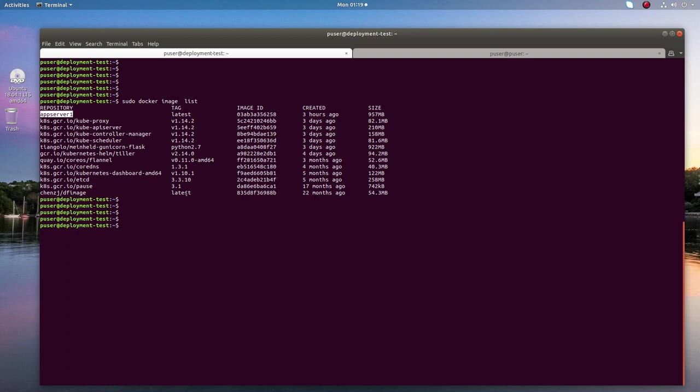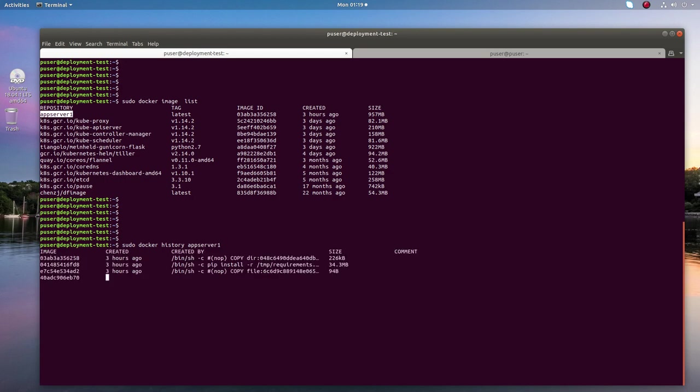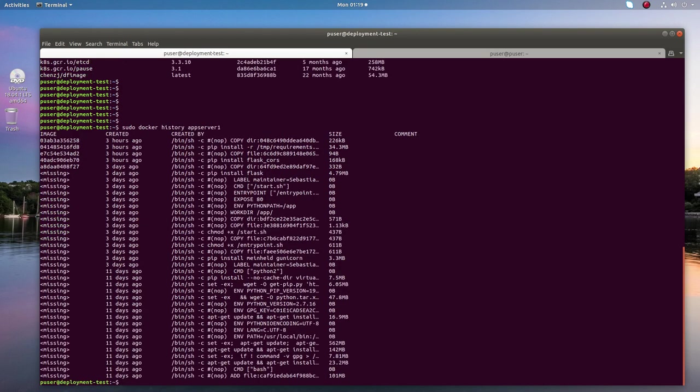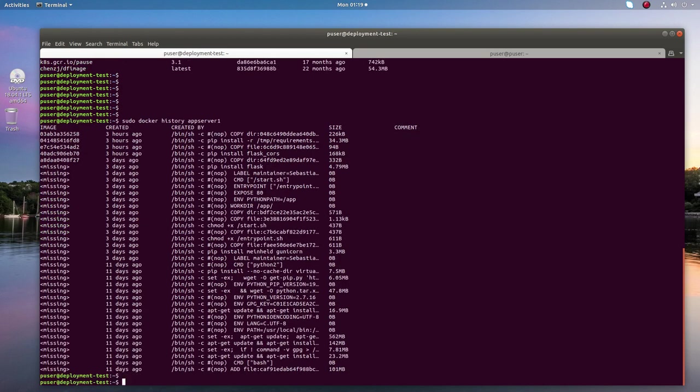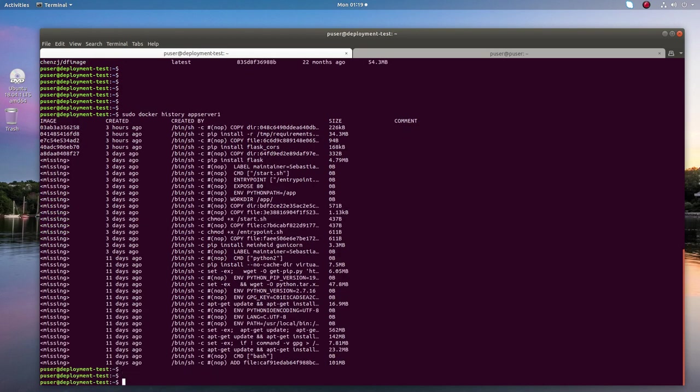For that, we can use the docker history command - docker history then name or ID of the image. You can see the output, but here one problem: it's not readable.